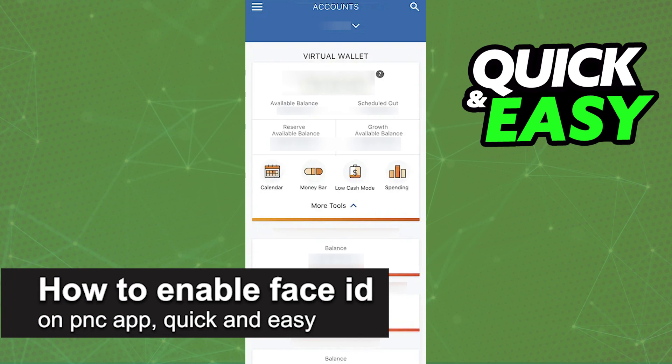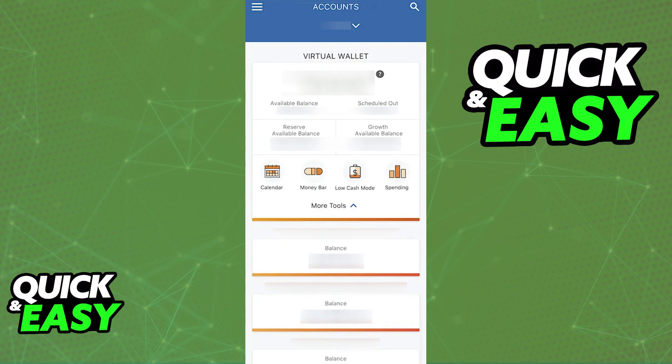In this video, I'm going to teach you how to enable Face ID on the PNC app. It's a very quick and easy process, so make sure to follow along.